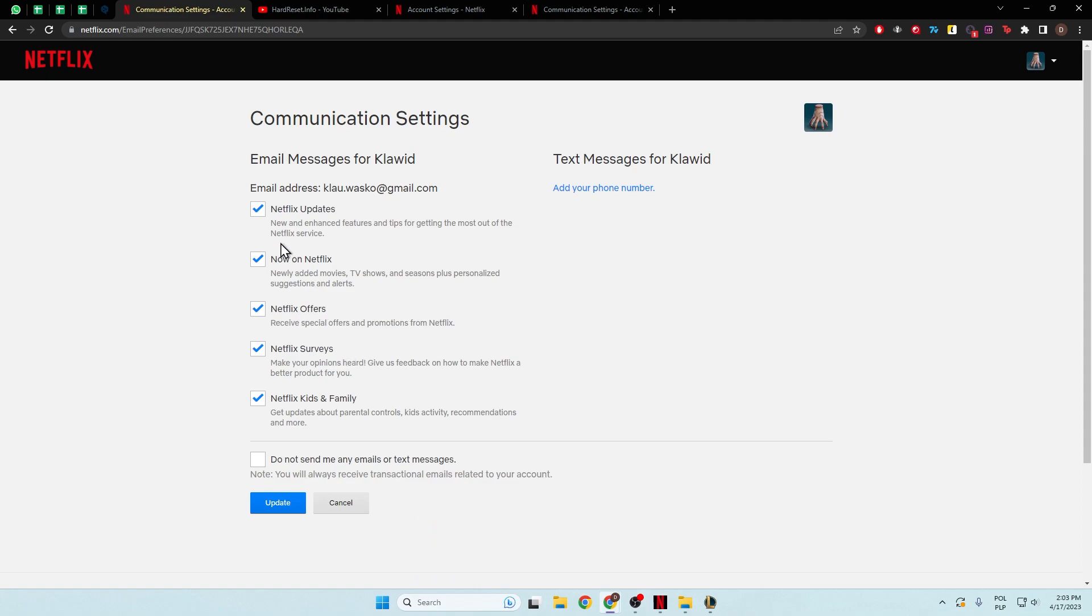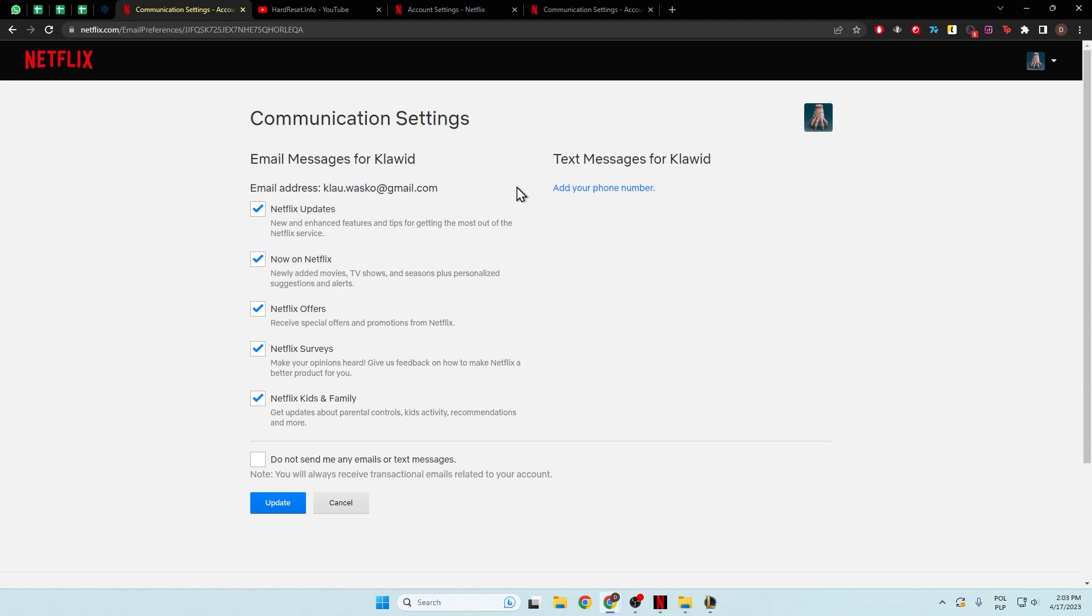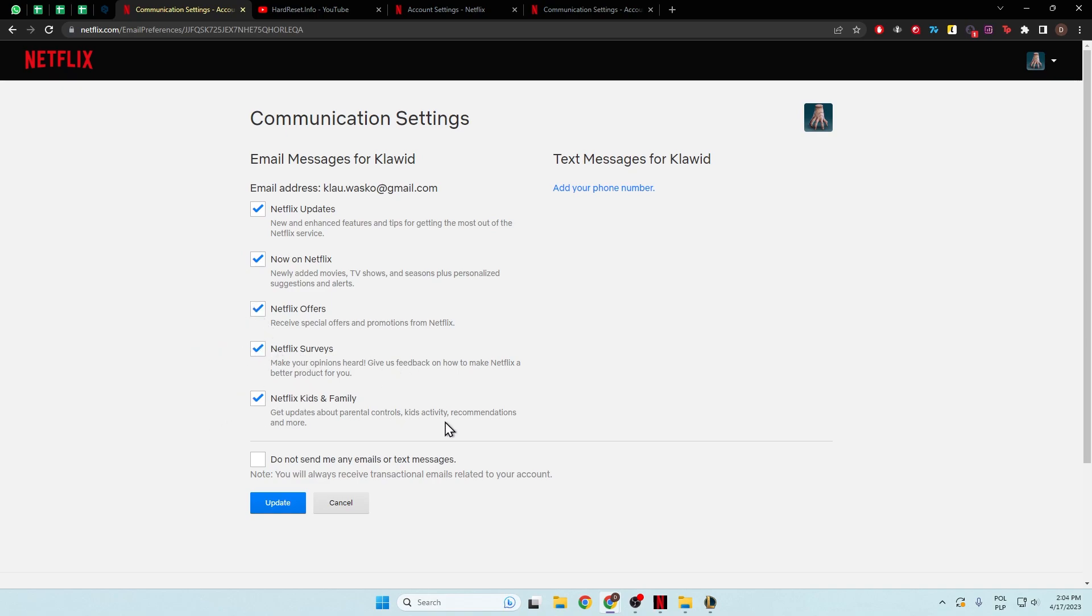And as you can see, in this place you can find the email address that is linked for this account. And here you can unselect the Netflix updates. Netflix also offers some kind of service and Netflix Kids and Family Parental Controls updates.